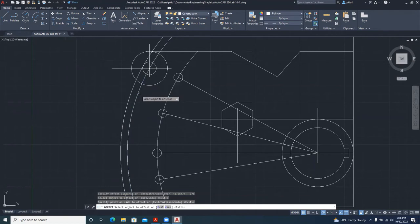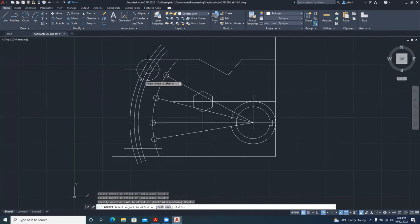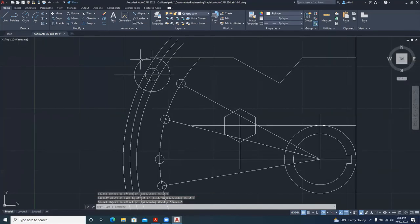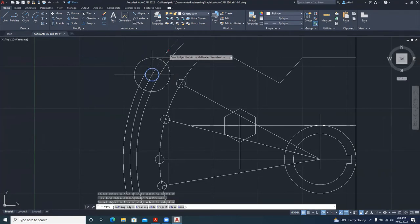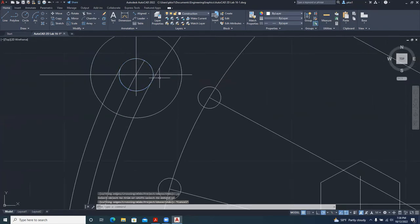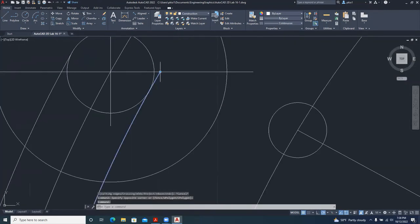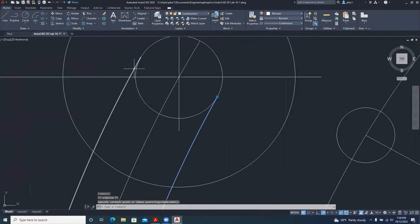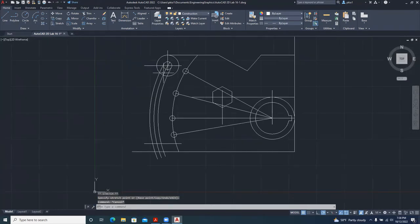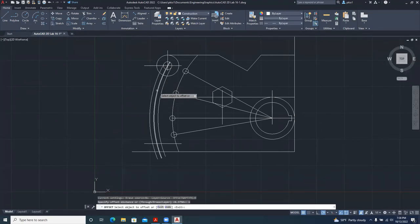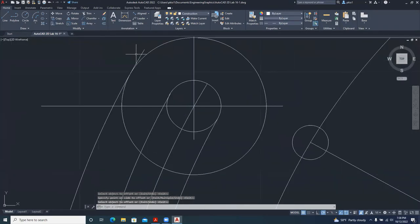Then offset the other way too, because we have this appearing both ways. Then offset by 1 for the outer circle. But before that, let me trim: select this circle and trim. I'll trim to this line so this point meets the circle right. Then offset by 1 for the outer circle, and try to trim that.